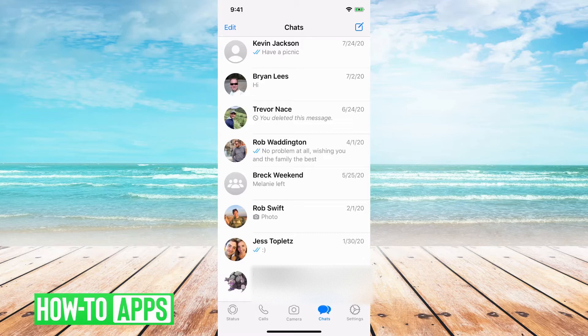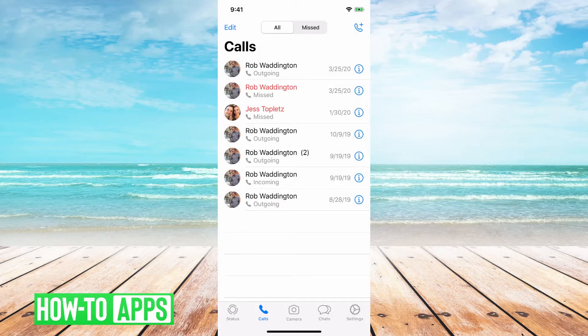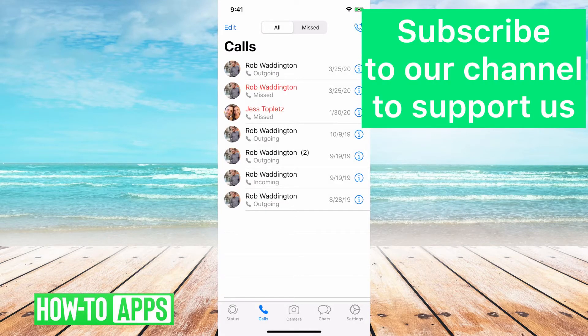First, what you'll want to do when you have WhatsApp open is go to the Calls option at the very bottom. You can see here the Calls tab.